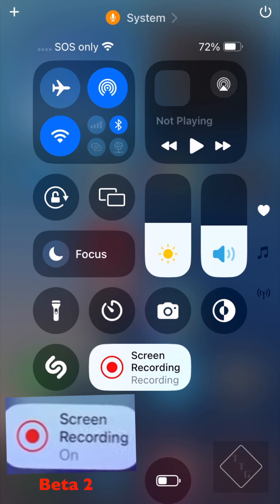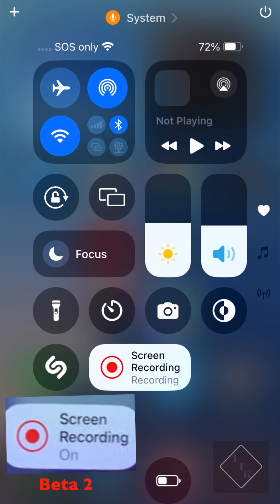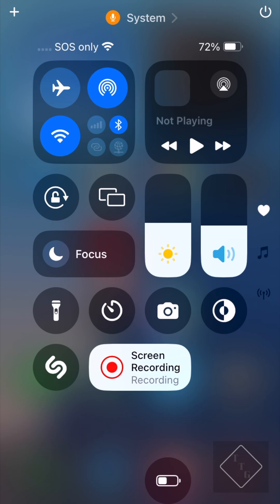Screen recording has now changed the wording within the button. In Beta 3 it says 'Screen Recording Recording,' whereas in Beta 1 or Beta 2 it said 'Screen Recording On.' I don't particularly like having the word 'recording' twice — it seems very strange to say 'screen recording recording.' Maybe that will get changed to a different word or go back to 'on' down the line.